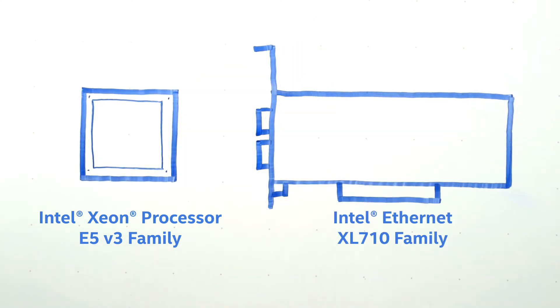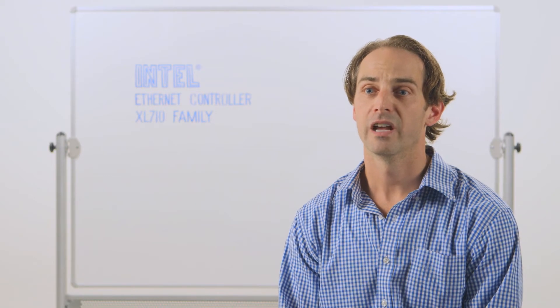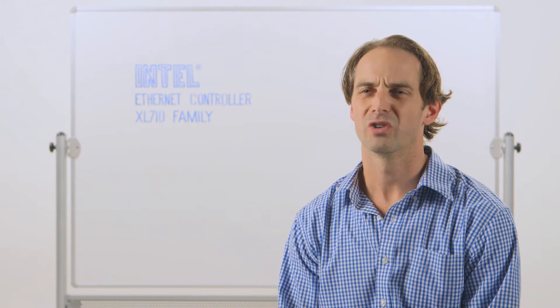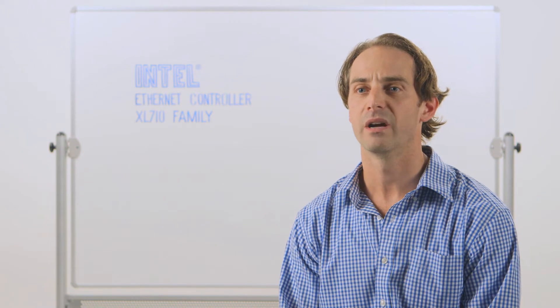It's a controller and a converged network adapter designed for the E5v3 platform. We architected this device from the ground up for comms service providers, telecommunications or comms infrastructure, and private enterprise clouds.